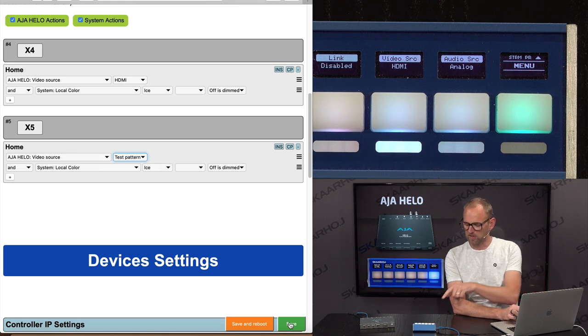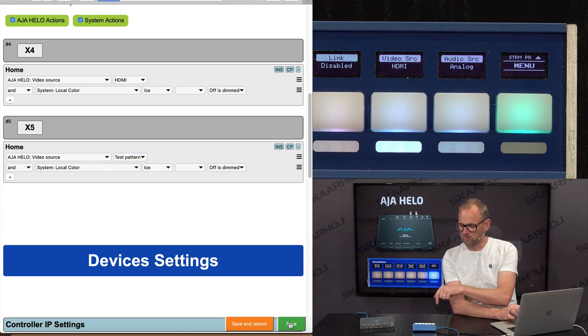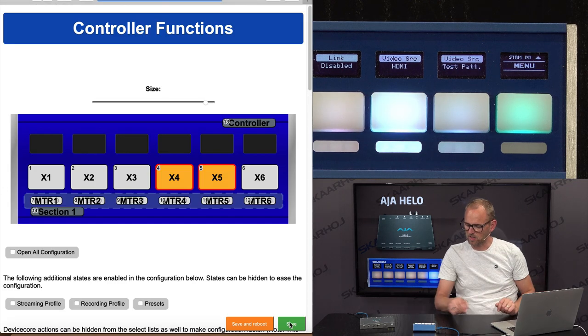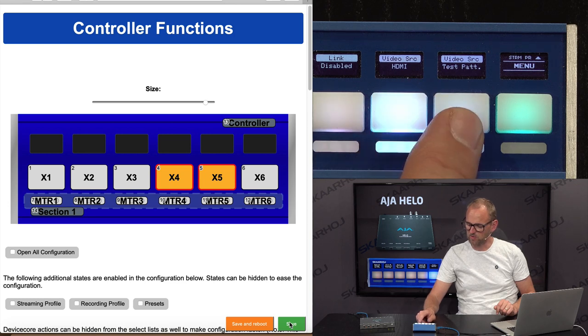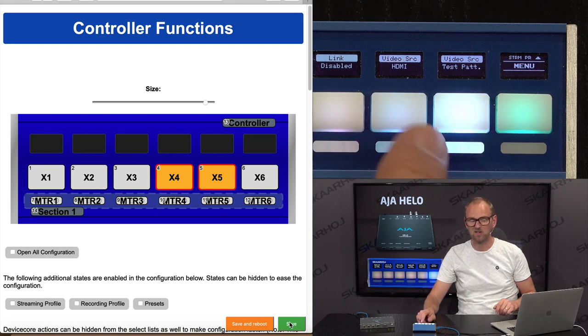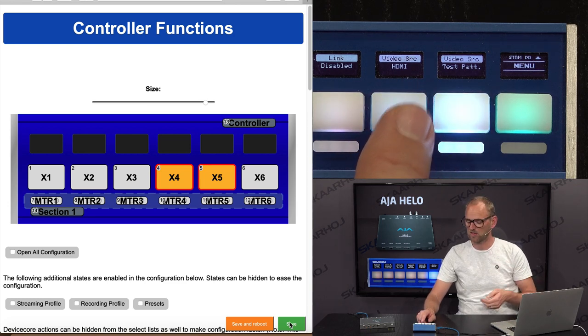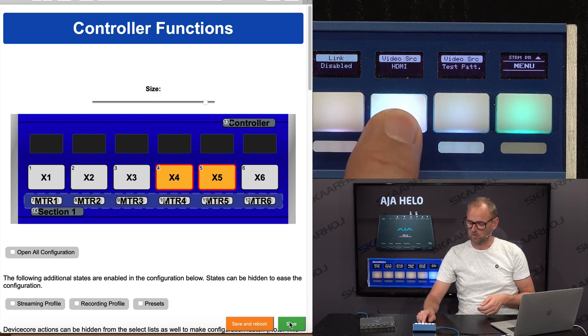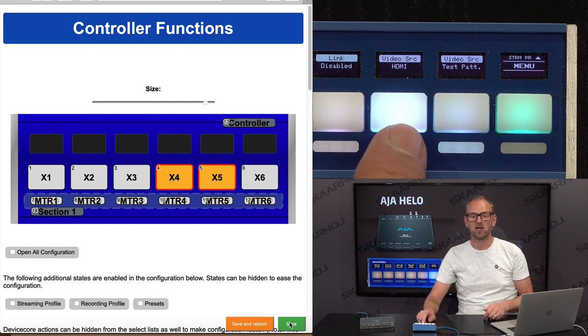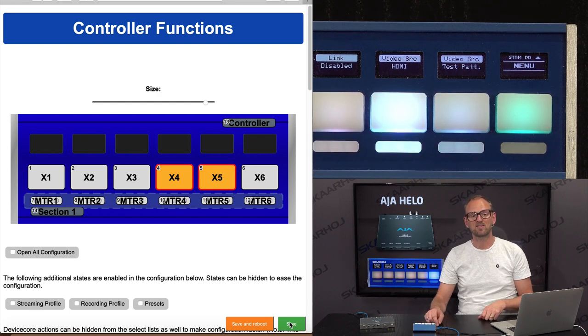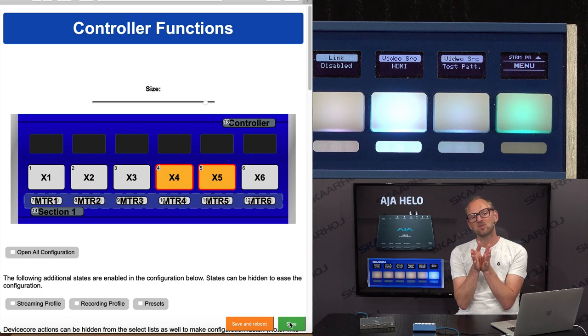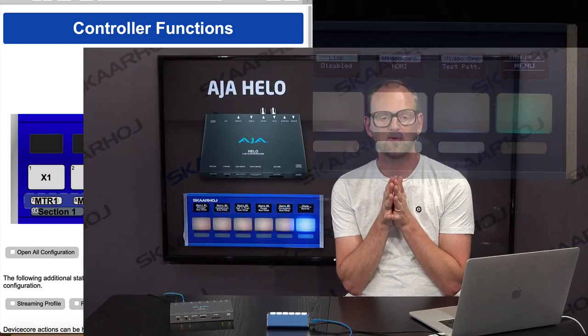So I'll now save that, and you'll see the update immediately to these two keys, that now I have a button for HDMI as the input source. And I'm pressing here, so I'm changing to Test Pattern instead. And then I can go back to HDMI if I want.